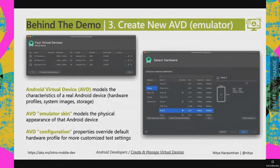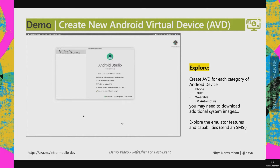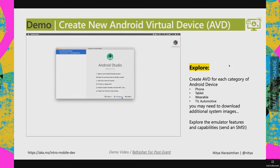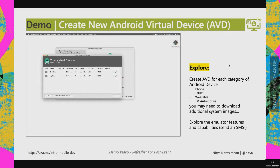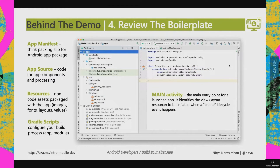The next step is to create an AVD — Android Virtual Device. It models the characteristics of a real Android device, so if you don't own one, you can still do this. AVDs have emulator skins that look and feel like the real device, and configuration properties let you set up device state and behaviors. Try creating AVDs for other categories like wearables and TVs — you may need to flip back to the SDK Manager to install new system images.